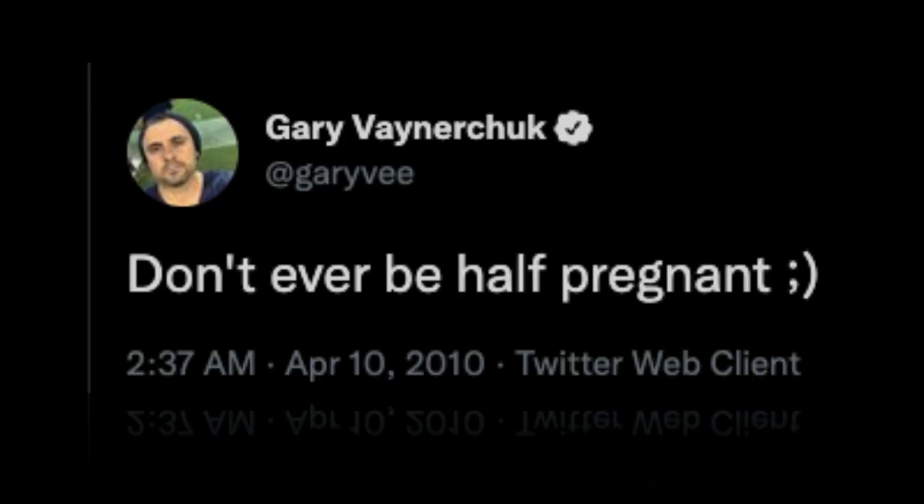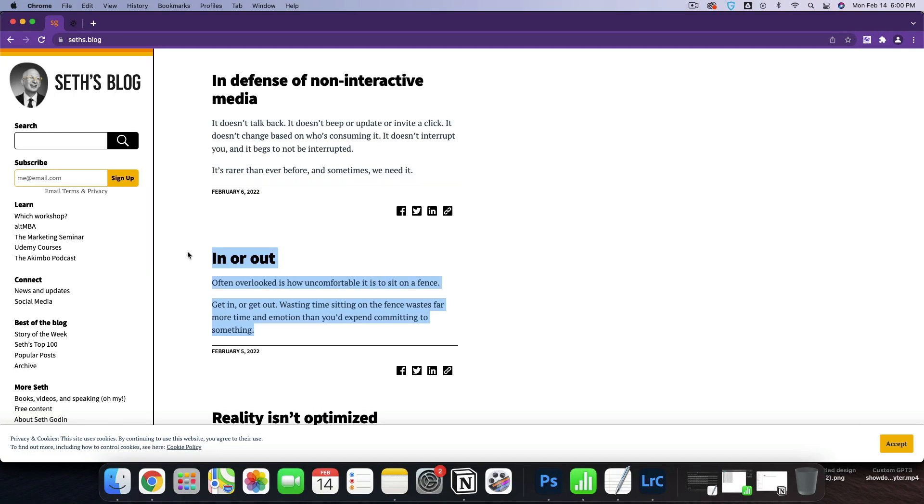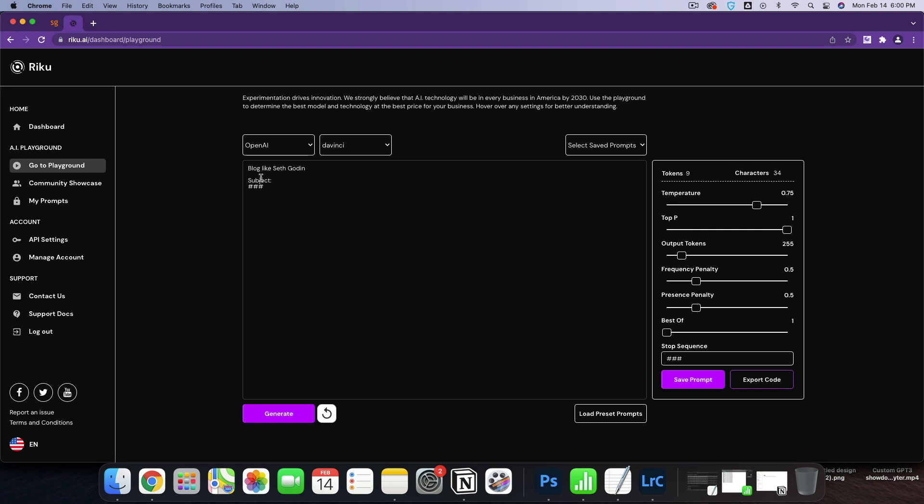Do not get caught half pregnant. If you want to embrace the tools that are out there today, you've got to just go do it. There should be no excuses. You can't be half pregnant. I'm going to get started today and we're going to take a phrase. Maybe we'll go with, instead of subject, I'll leave it at subject for now.